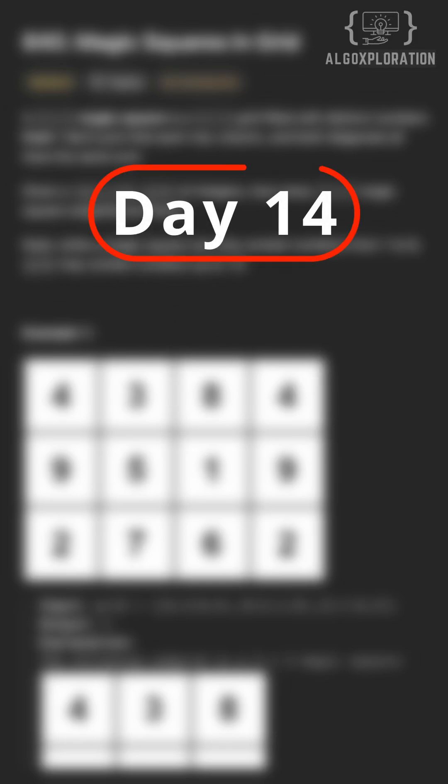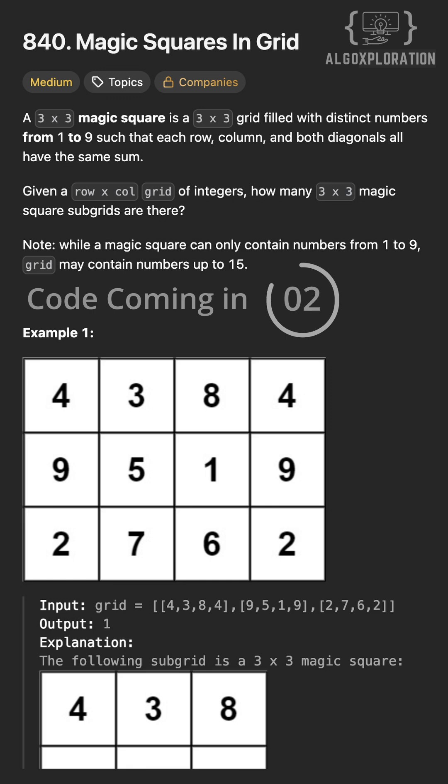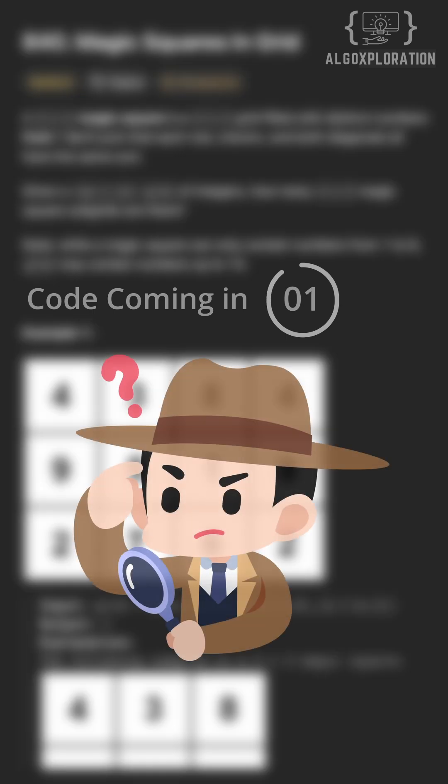Hi, welcome to day 14 of getting better at DSA. A magic square is a 3x3 grid with numbers 1 to 9 where every row, column and diagonal add up to 15. You have given a big grid now. How many magic squares are hiding inside it?